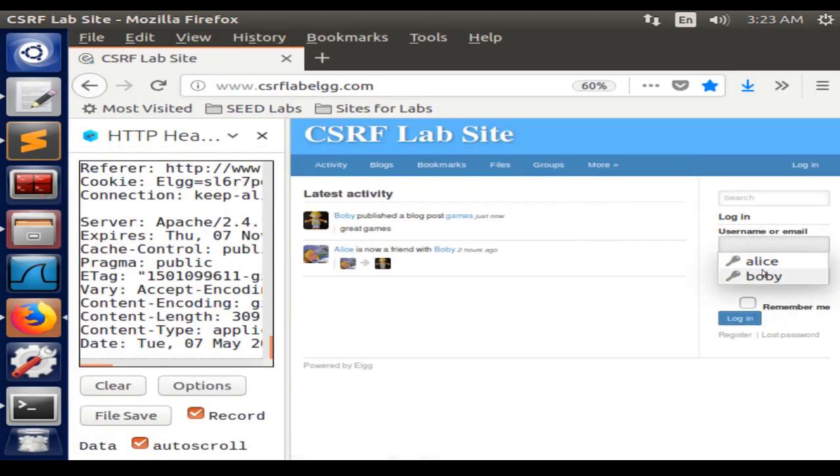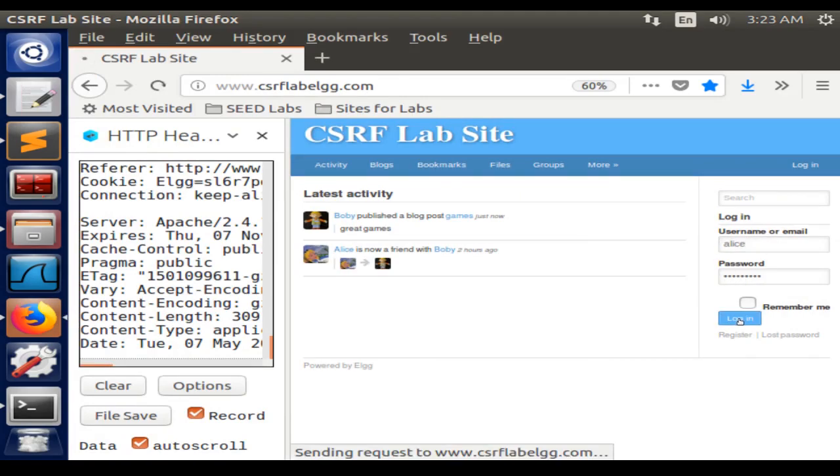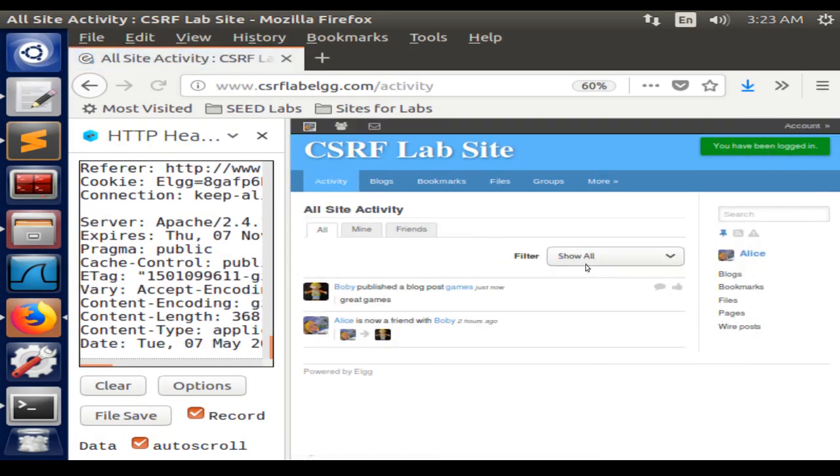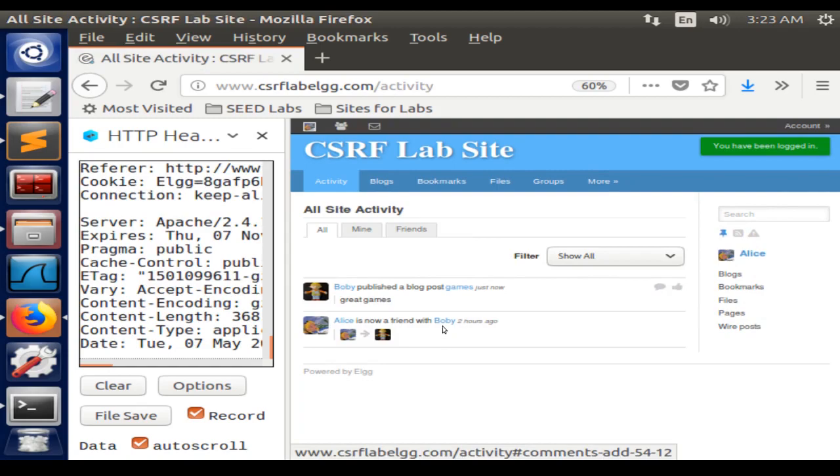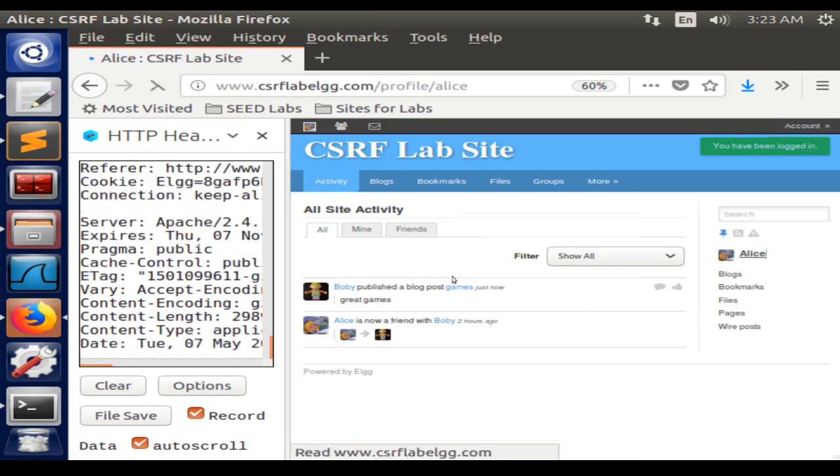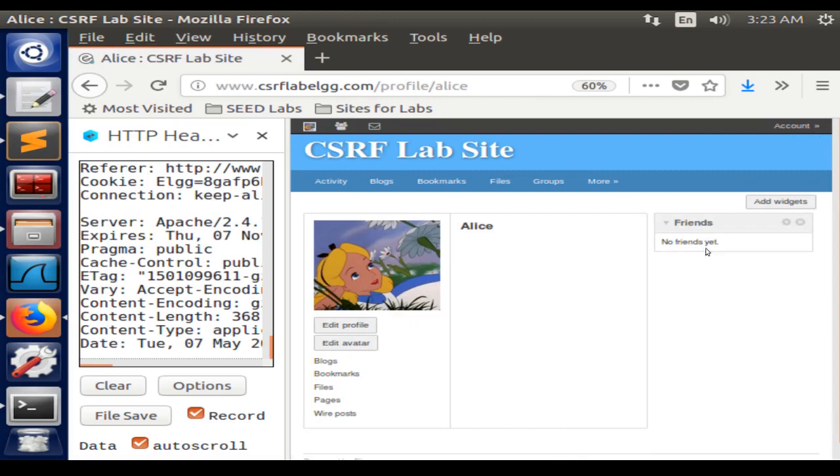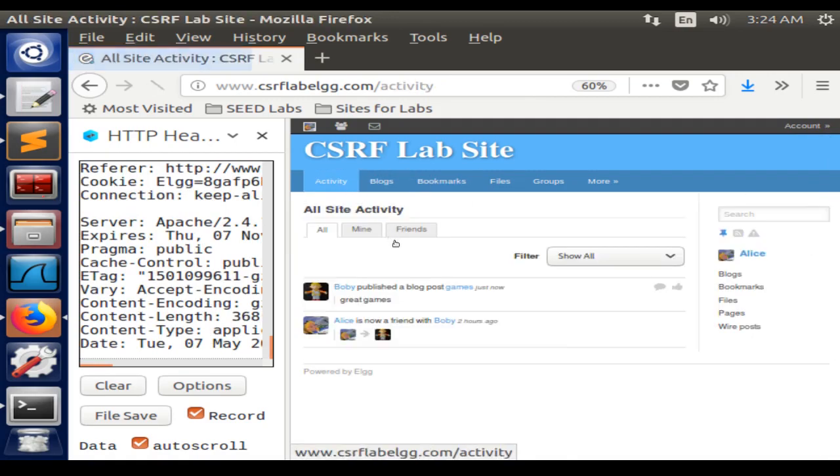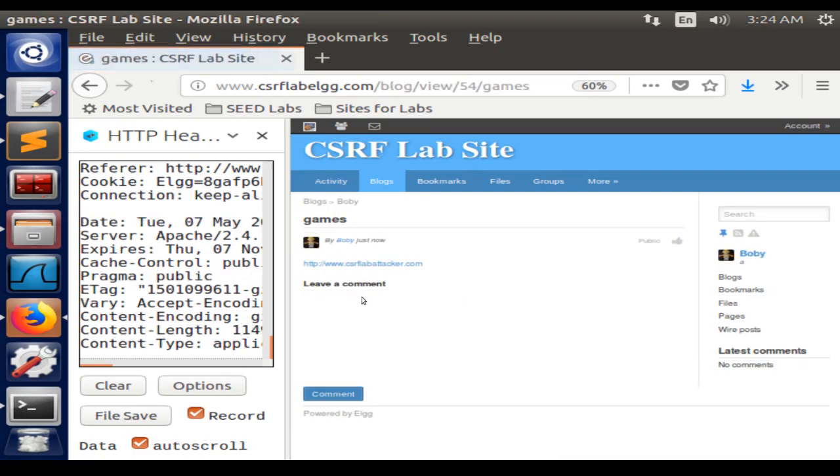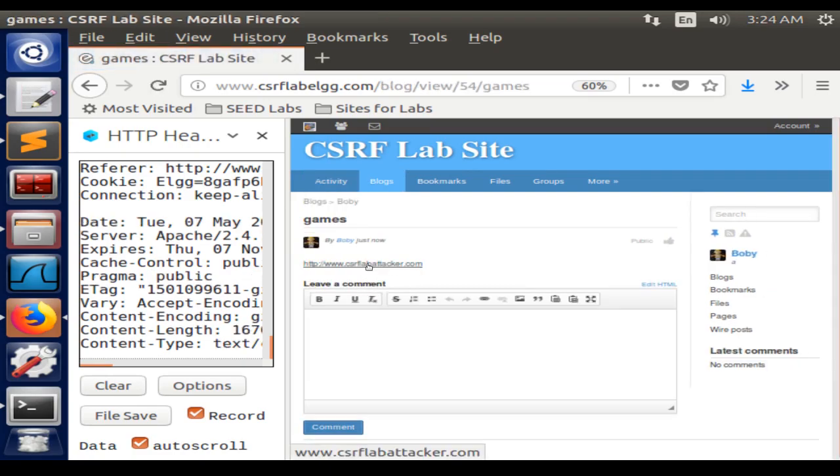Then we are going to log in with Alice's credentials. Even though this says that Alice is friends with Bobby, it doesn't appear on the friends list. So we go to activity and click on the link from Bobby.